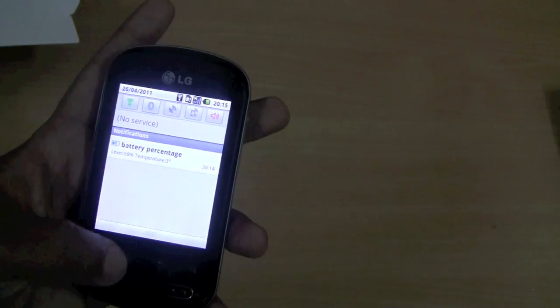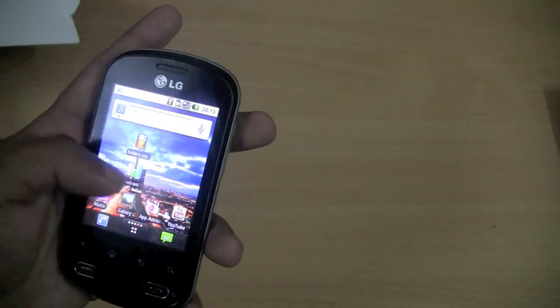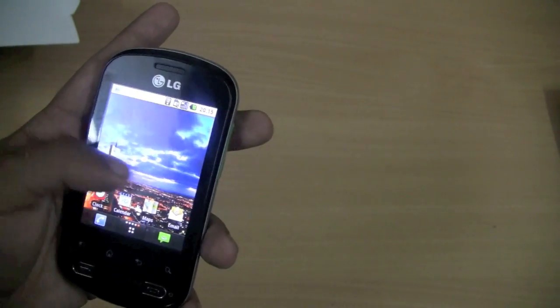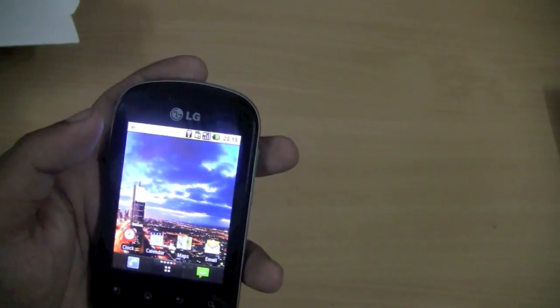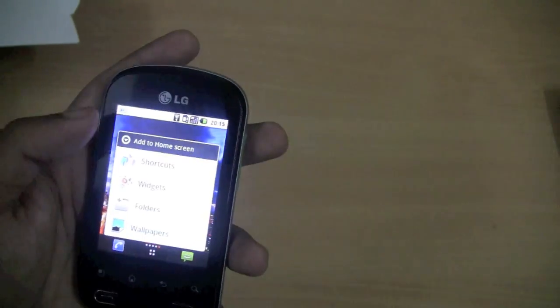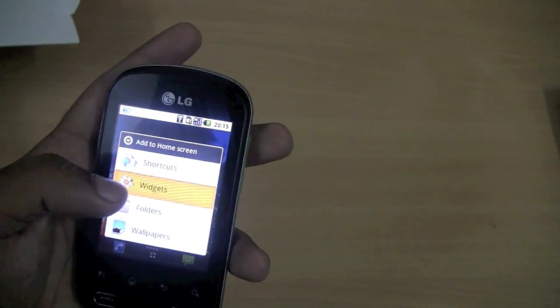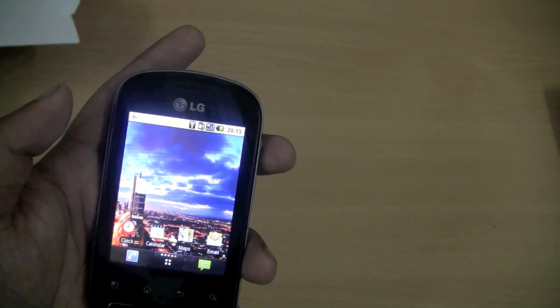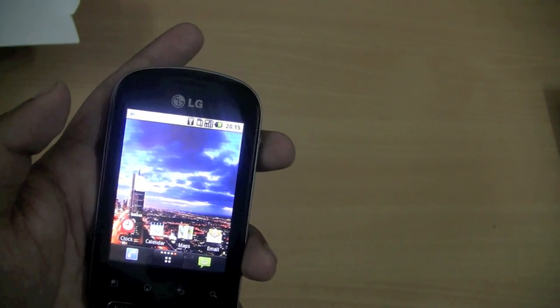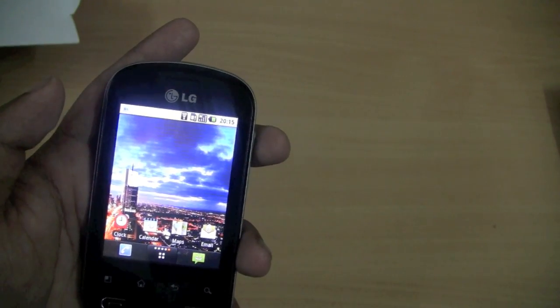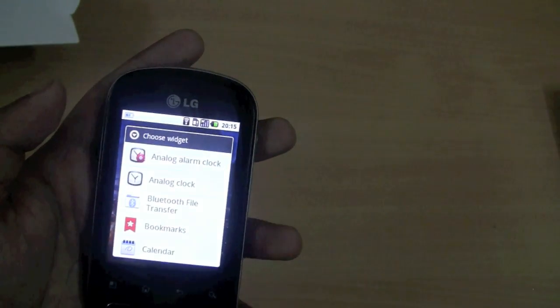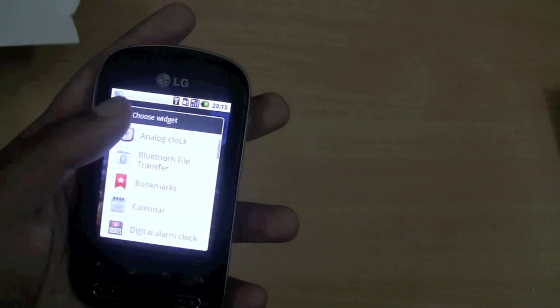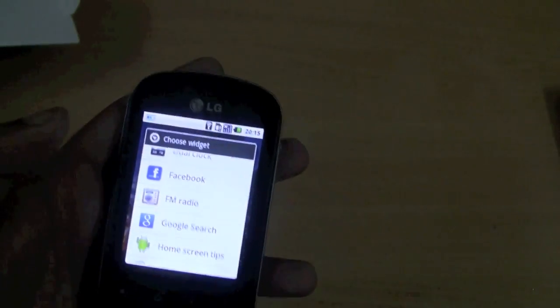The only problem with this phone which I saw is that it takes time to load the widgets. As I press widgets, it takes a few seconds to open. Yes, now it's open. So this is the only lag I have noticed.